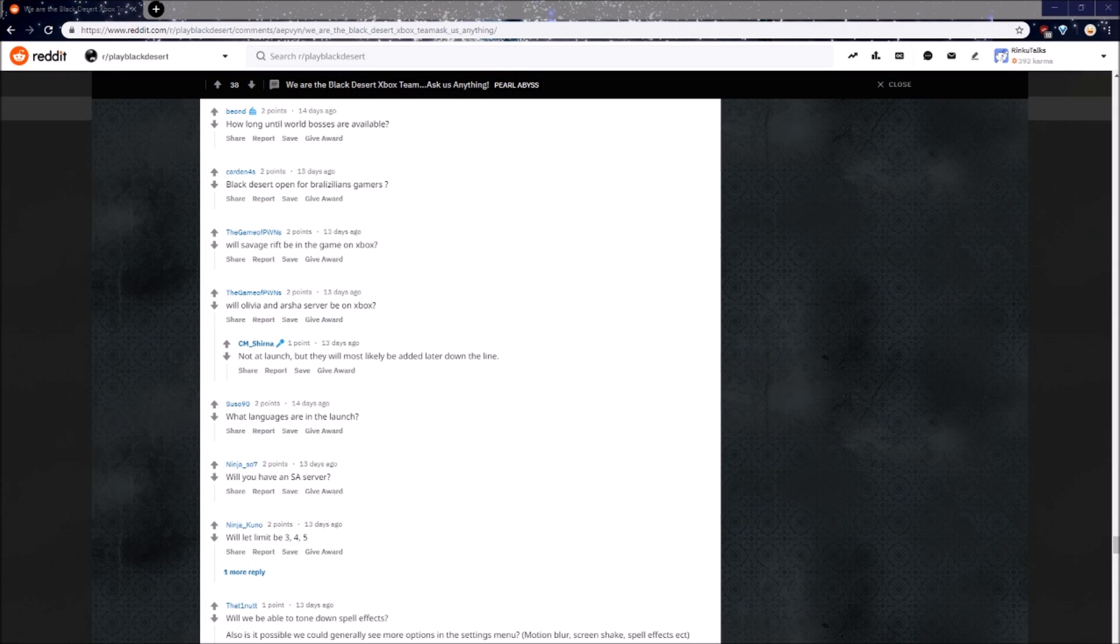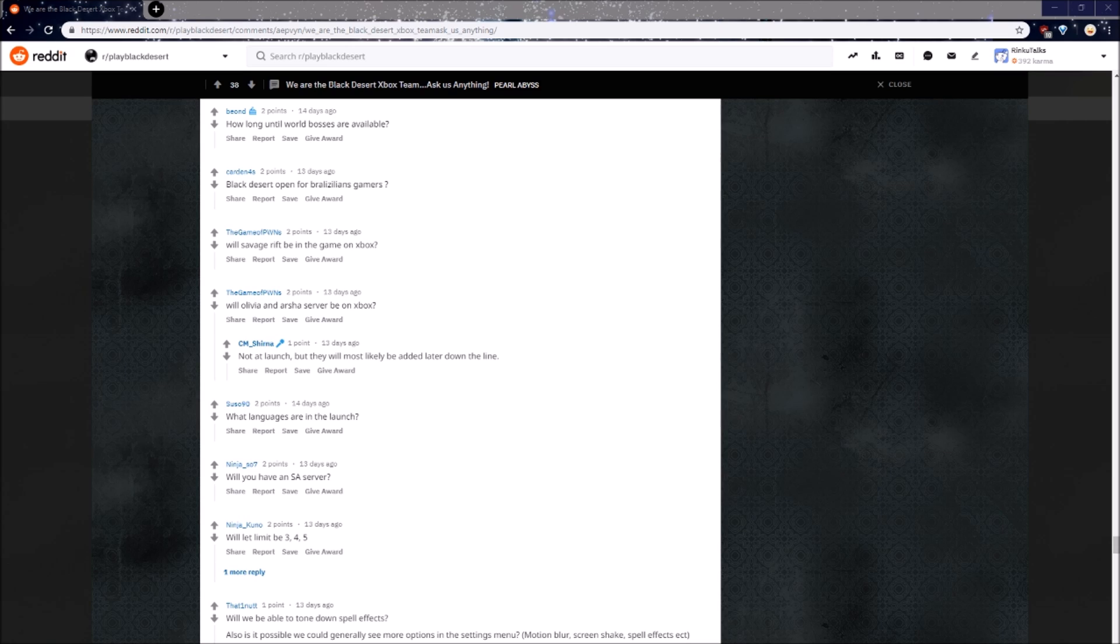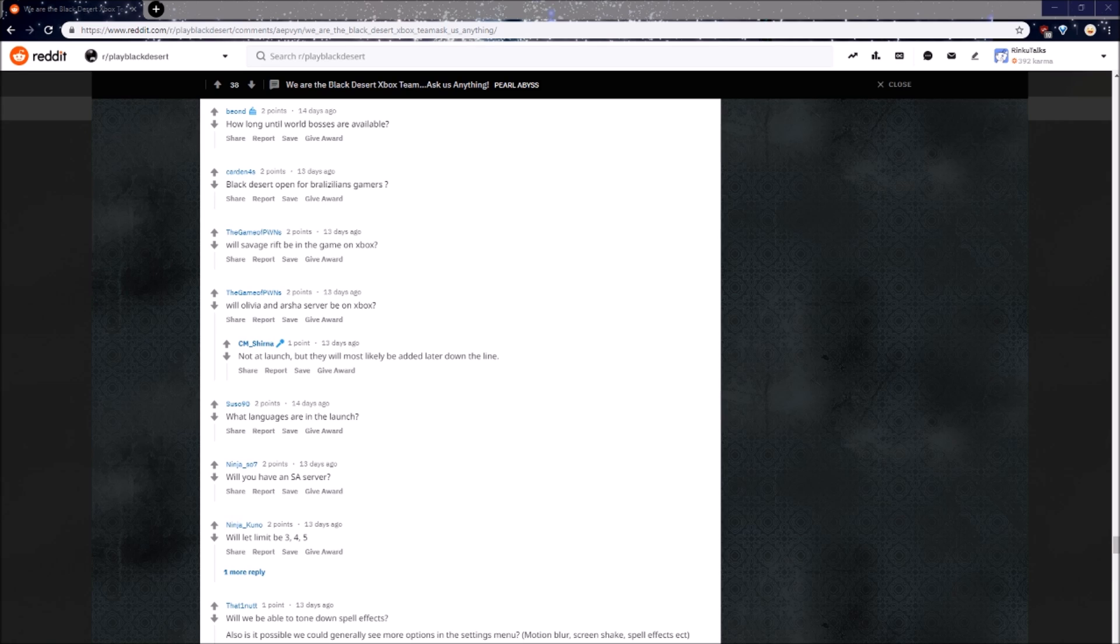Will Olvia and Arsha servers be on Xbox? Not at launch, but they will most likely be added later down the line. This is another thing, I don't know why they couldn't have at least added Arsha day one, that would have been pretty cool, but oh well, I guess we'll get it eventually.